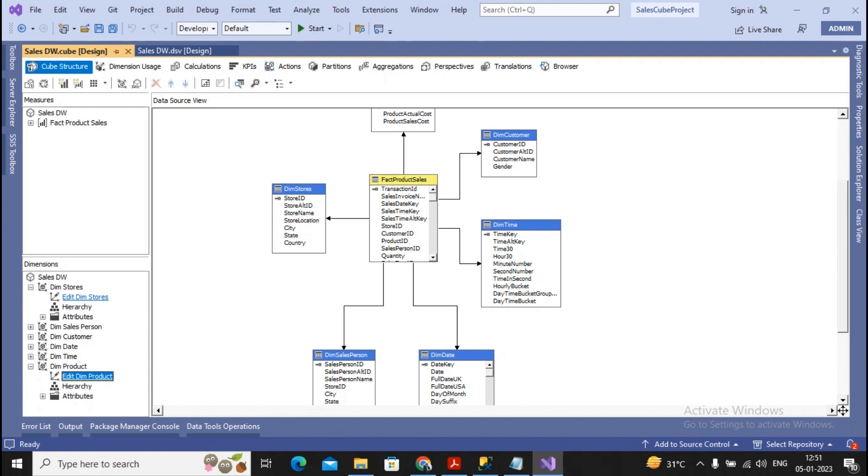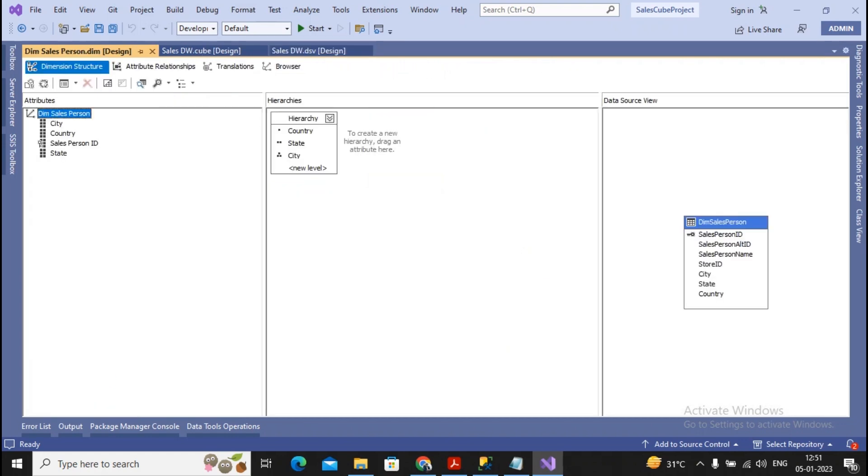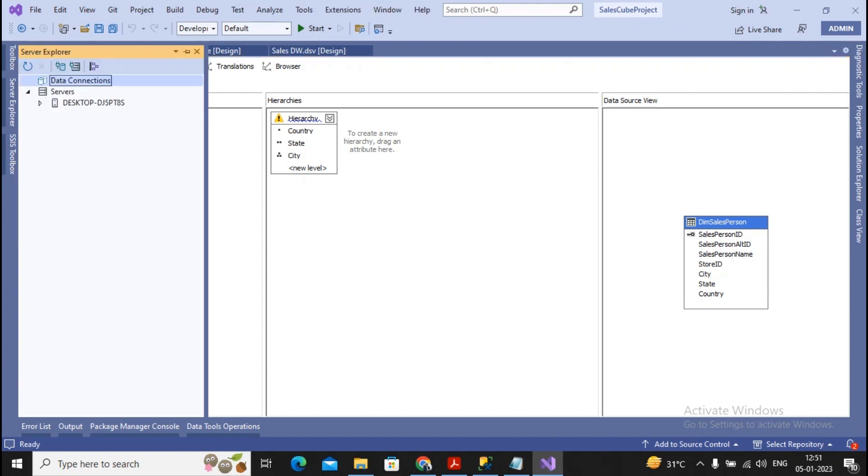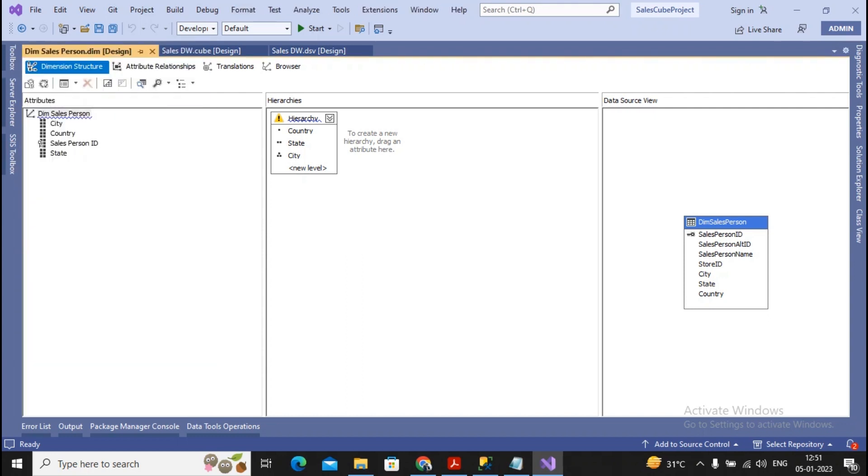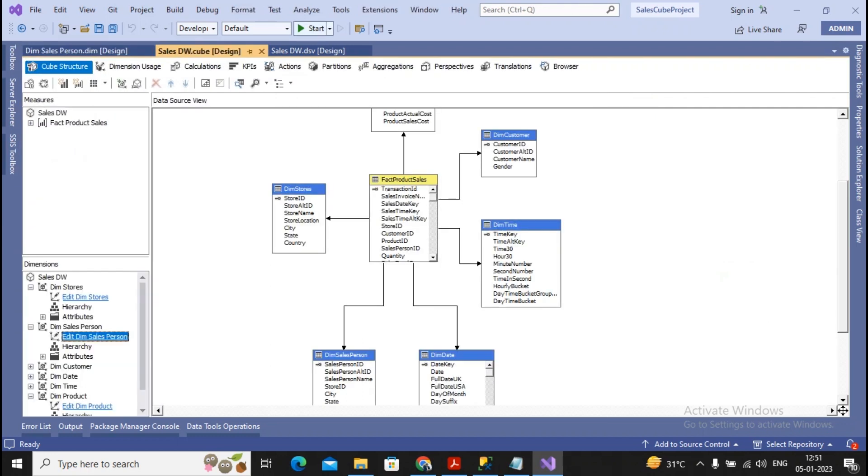Further for the salesperson also, I had just created one hierarchy that I will be having a country, I will be having a state, and then I will be having city. So after I complete these all the hierarchies, everybody knows that we are required to execute this particular sales cube design.